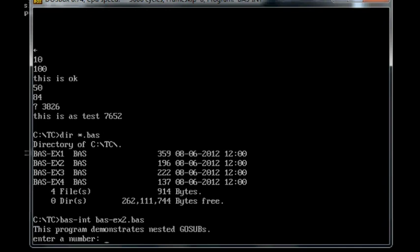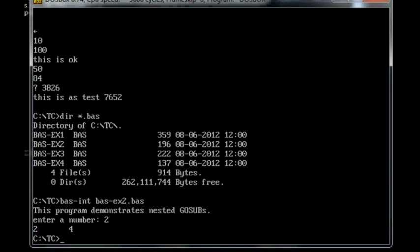So this is a test. This is a program that just demonstrates nested gosubs. Enter a number. So 2 and 4.